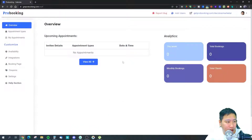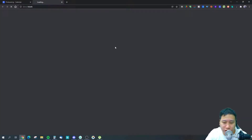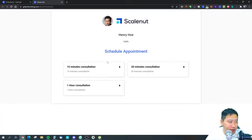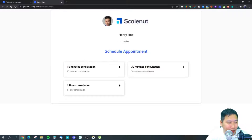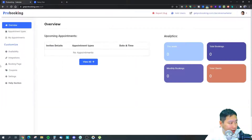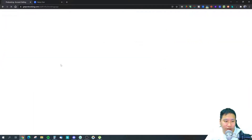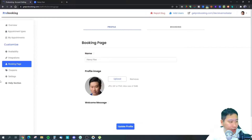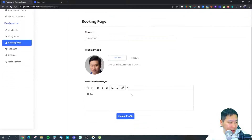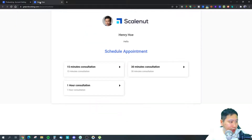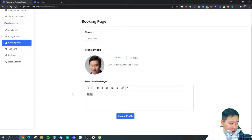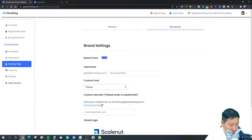Here we are in Pro Booking. You get your own booking page — I've just put a random logo in there for now. You can add text, customize the page, put in your welcome message, name, and profile image. It's a simple but clean booking page.